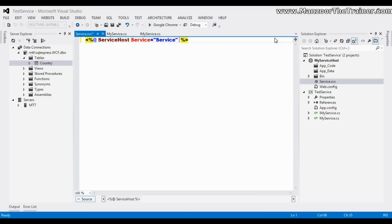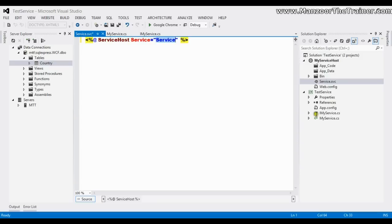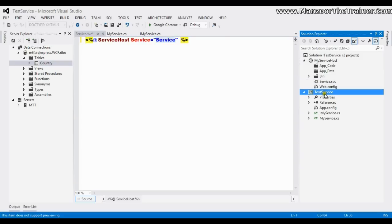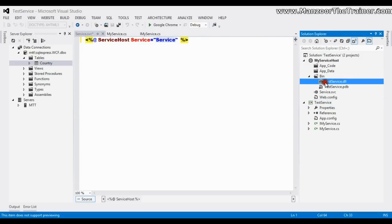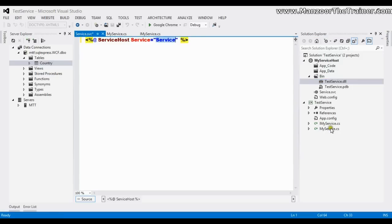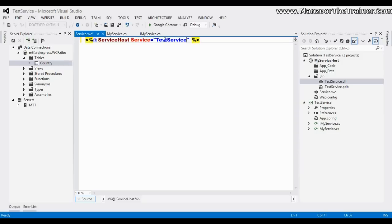And service is equals to, service is nothing but test service dot my service. That is what I have, test service DLL. So in that I have a class called as my service. So here I'll say test service dot my service.